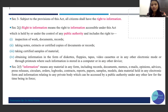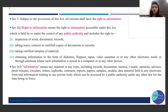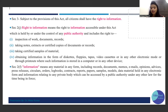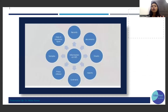Information means any material in any form which includes records, documents, memos, emails, opinions, advices, press releases, circulars, orders, log books, contracts, etc. All these things held by a government or public authority fall within the ambit of RTI. You can see the full list in the diagram — all these items constitute 'information' under the Act.